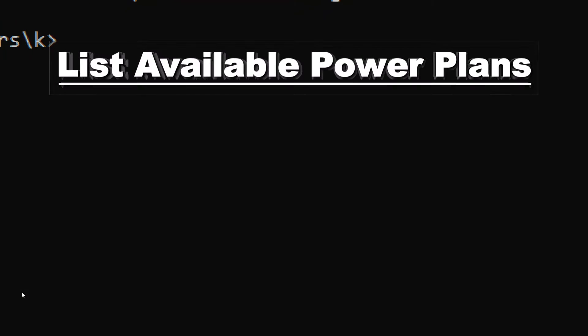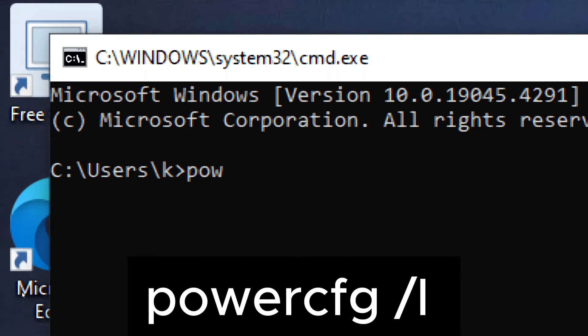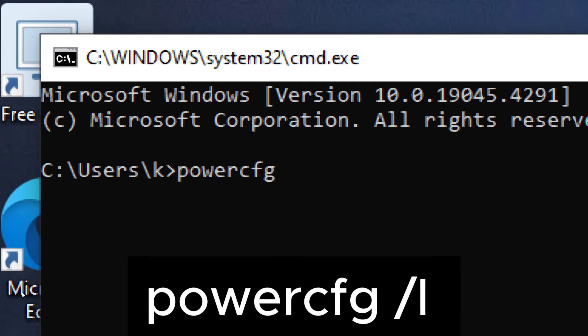List available power plans. In Command Prompt, type the following command to list all available power plans along with their GUIDs.